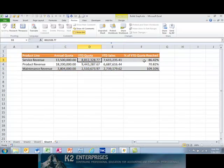Unlocking cells and establishing worksheet protection settings are great ways to maintain the integrity of your data and the formulas on a specific worksheet. Keep in mind that this is a two-step process and that you must apply this process to every worksheet you wish to secure using this methodology.